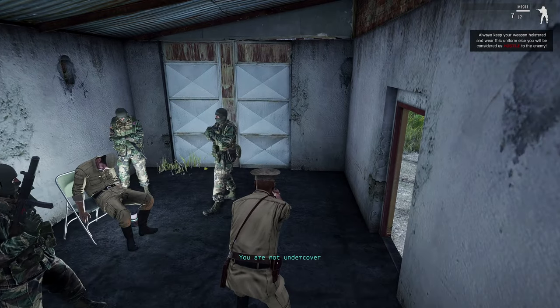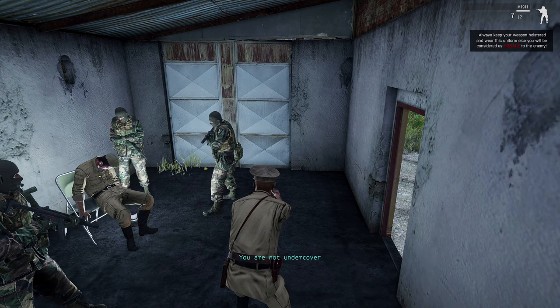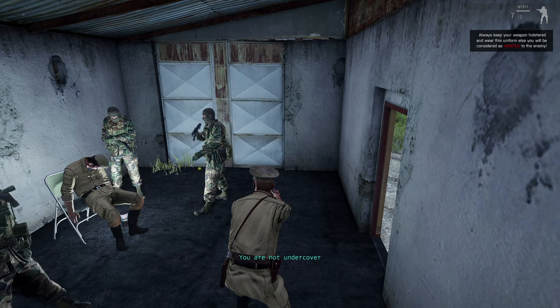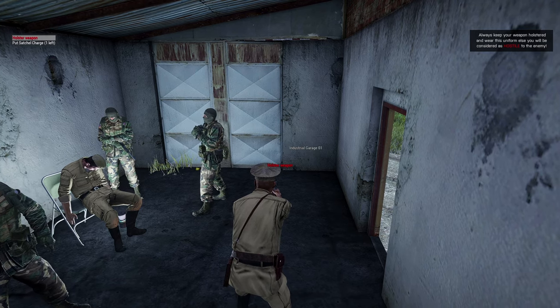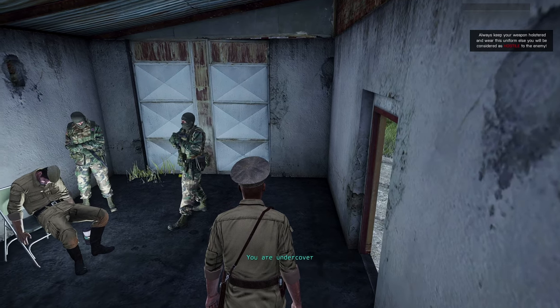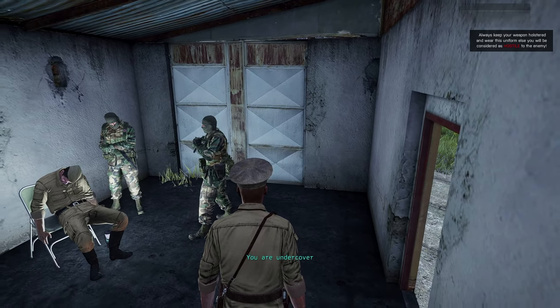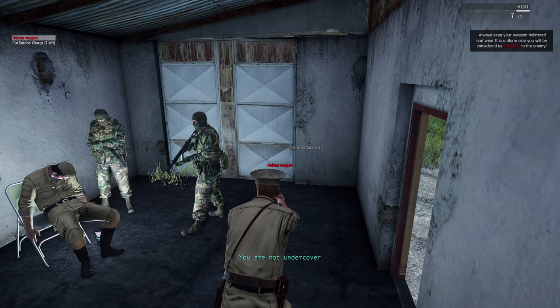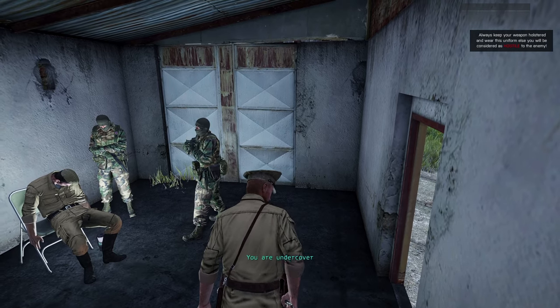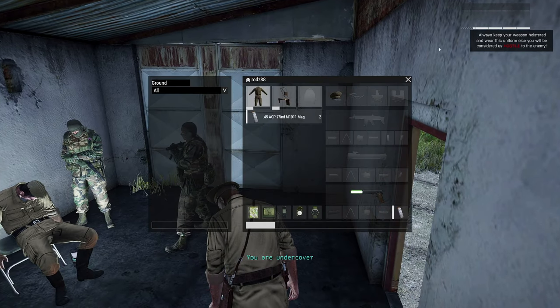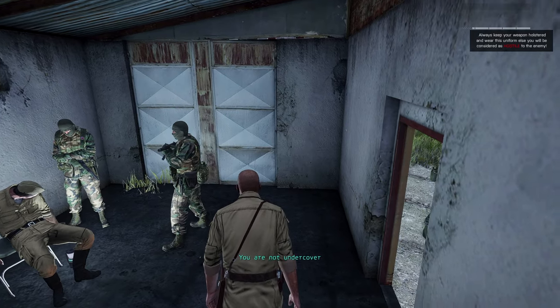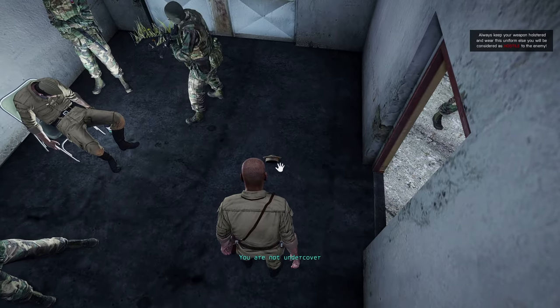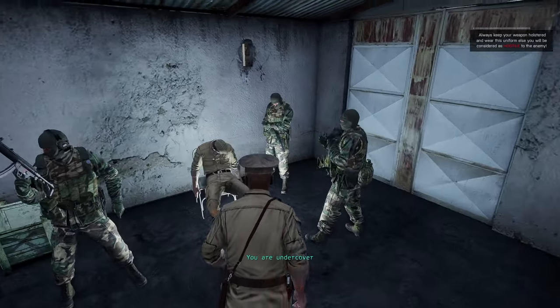So basically, that's a simple script whereby it always checks that if you are wearing specific uniform with vest and helmet and if you keep your weapon holstered, you are no longer considered hostile. There's a hint beneath - you are undercover. I draw my weapon, you are not undercover. If I holster my weapon again but drop this hat, you are no longer undercover. Keep in mind that you must always wear that specific uniform to stay undercover.